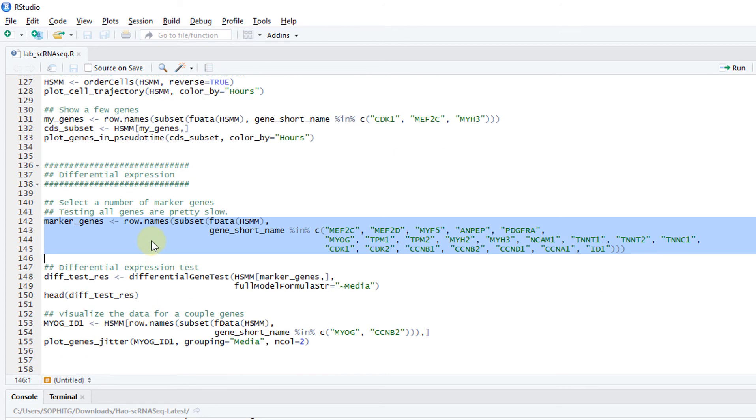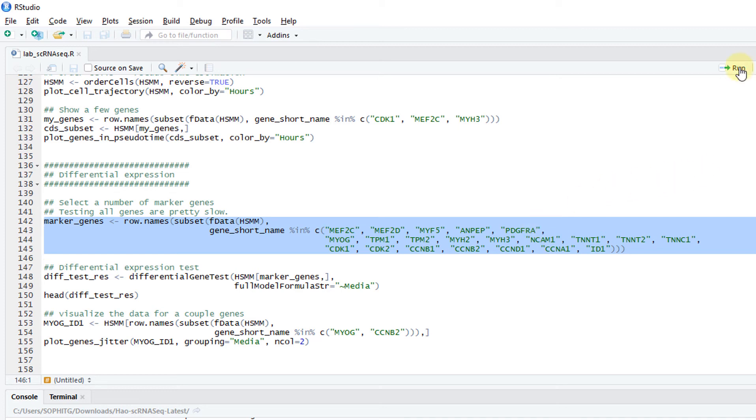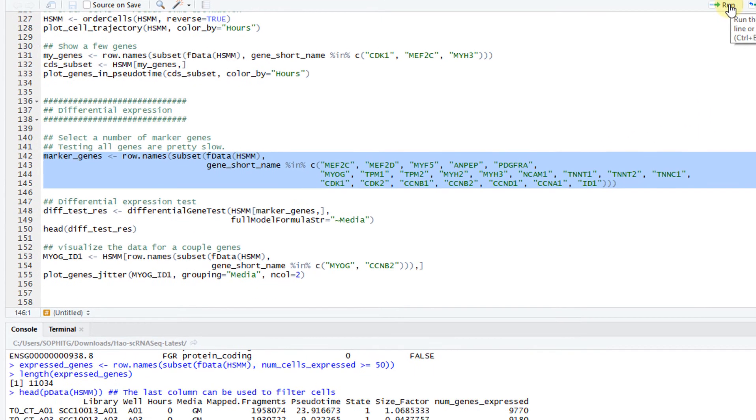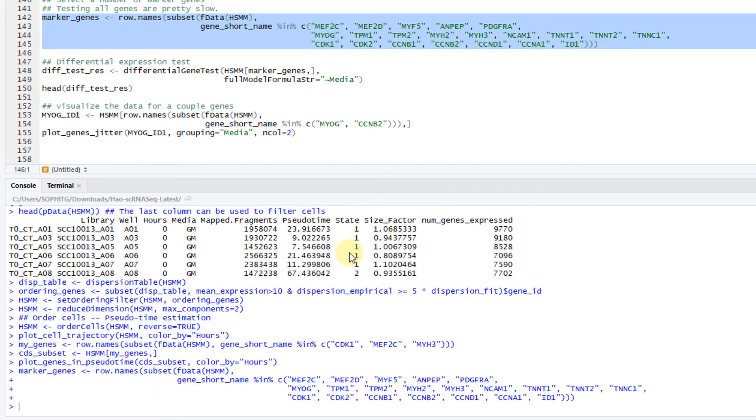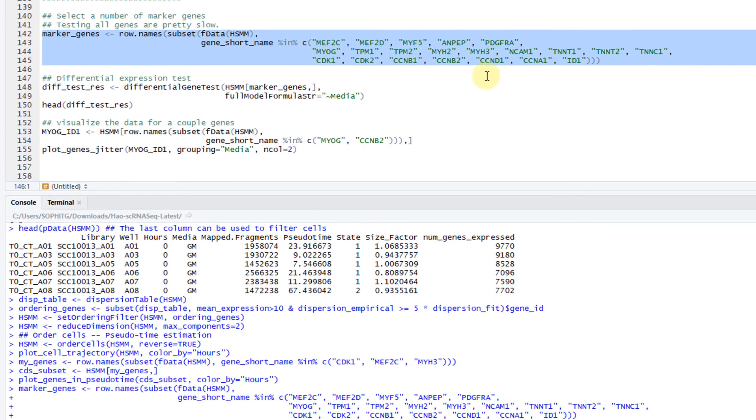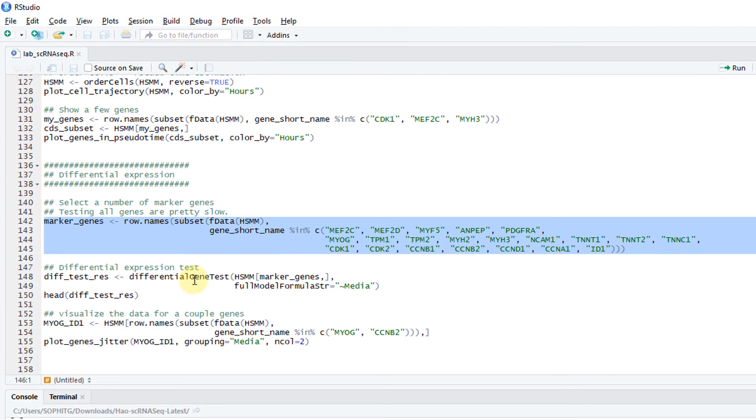You can also do differential expression in Monocle. Monocle uses a GAM model, a general additive model. Here I'm selecting a few genes to do differential expression. Because the DE test in Monocle is very slow for whatever reason.